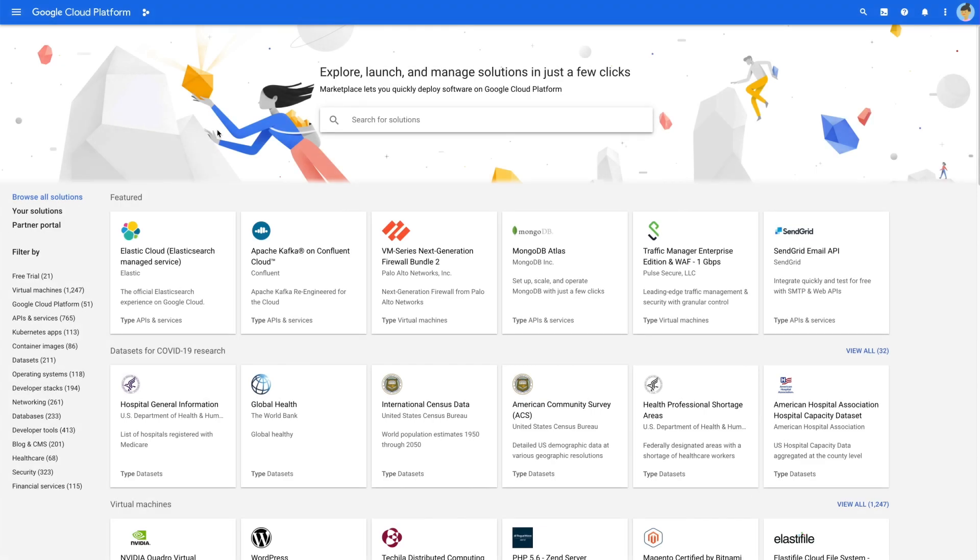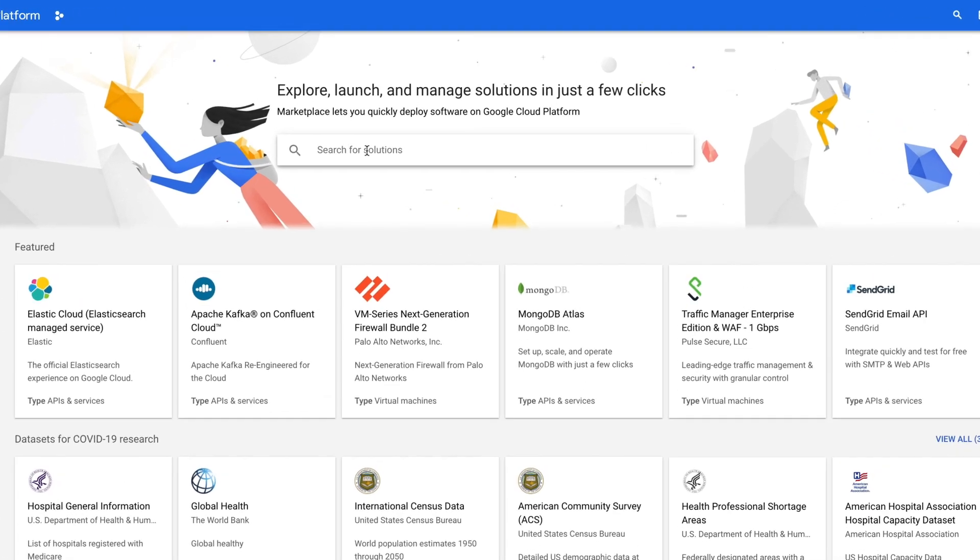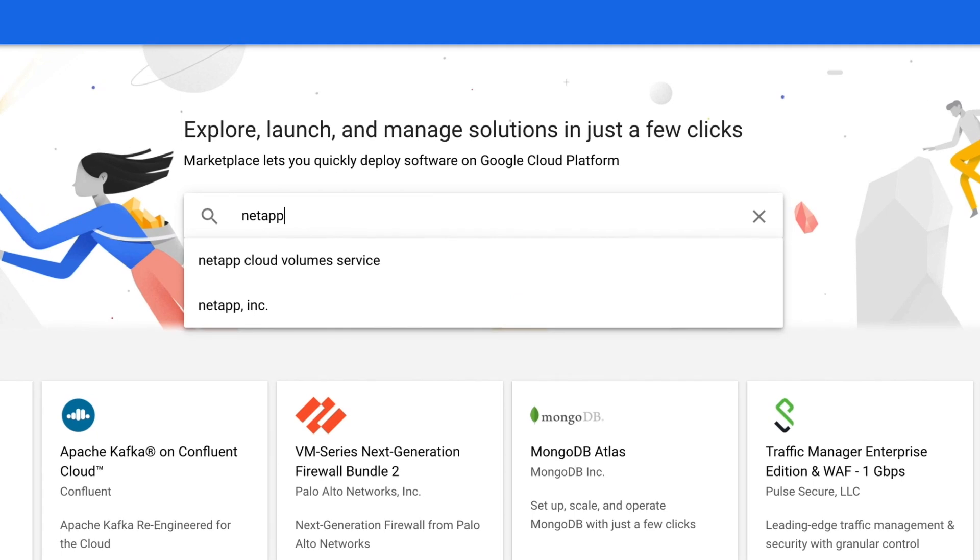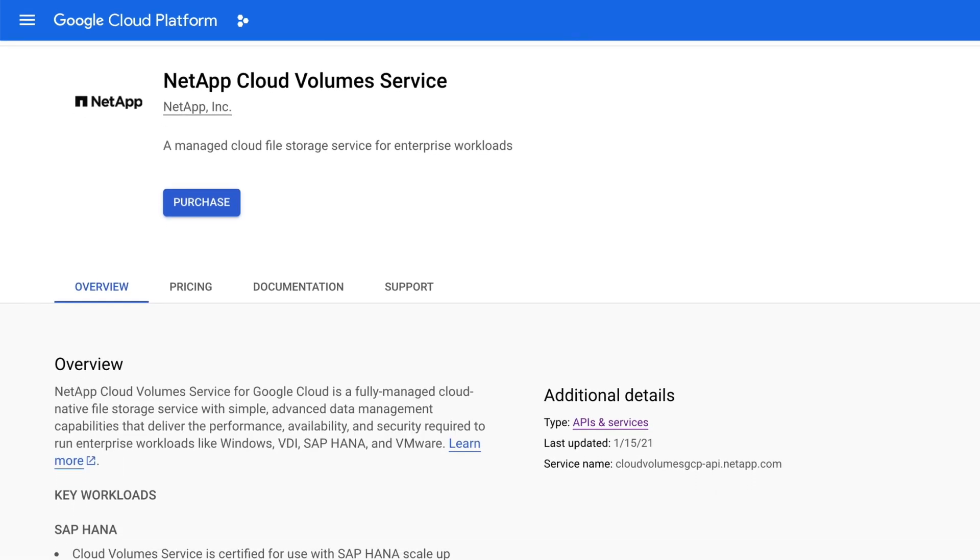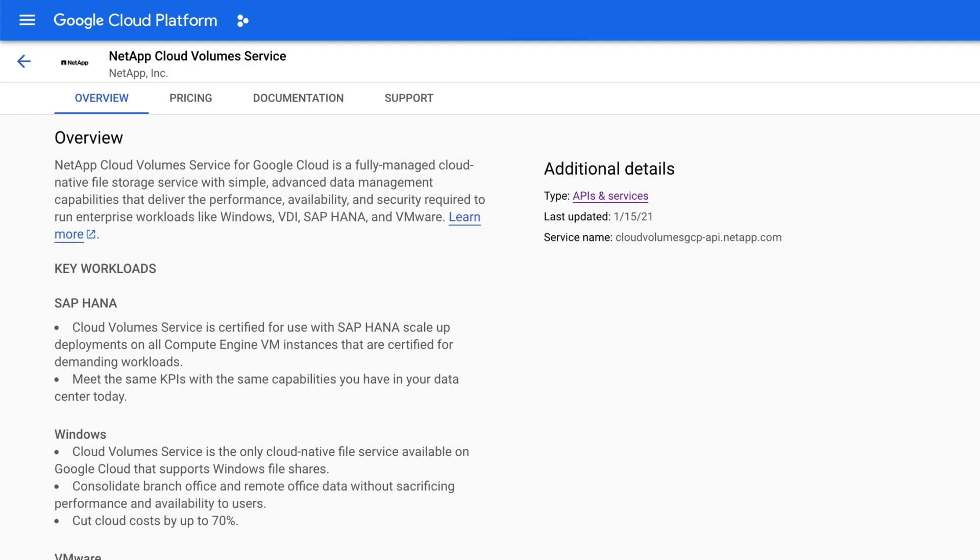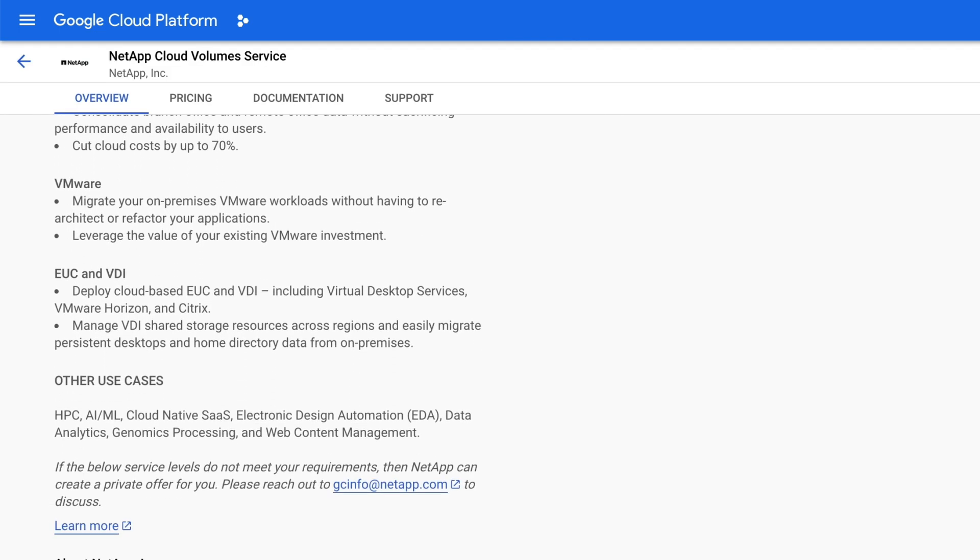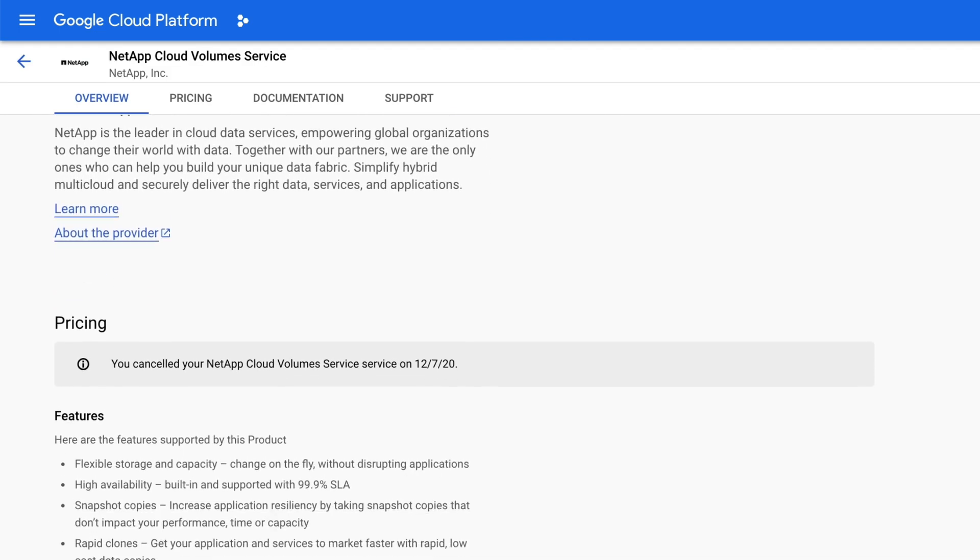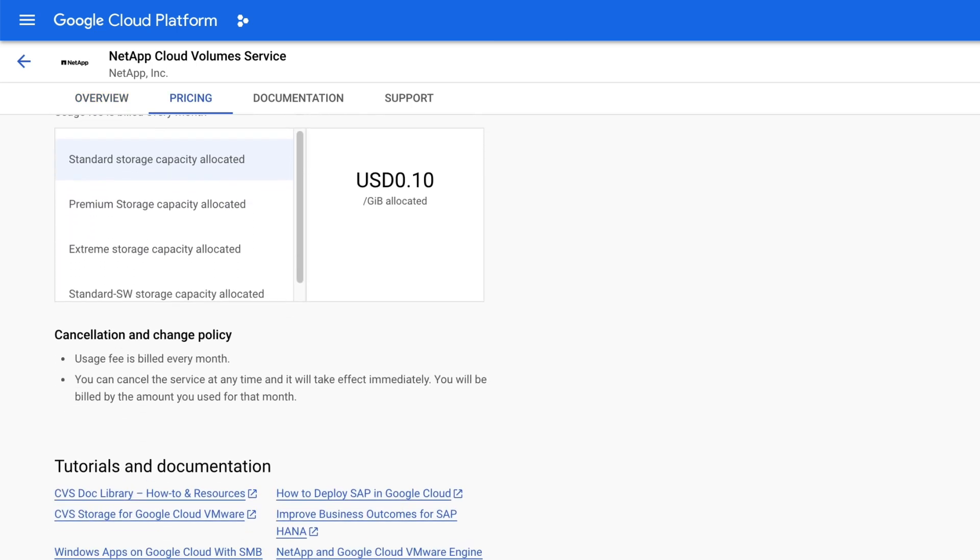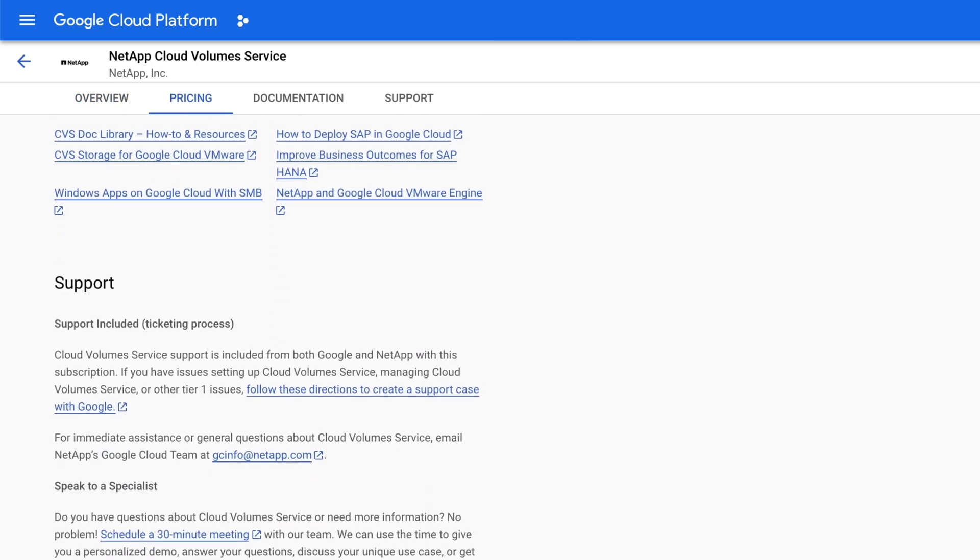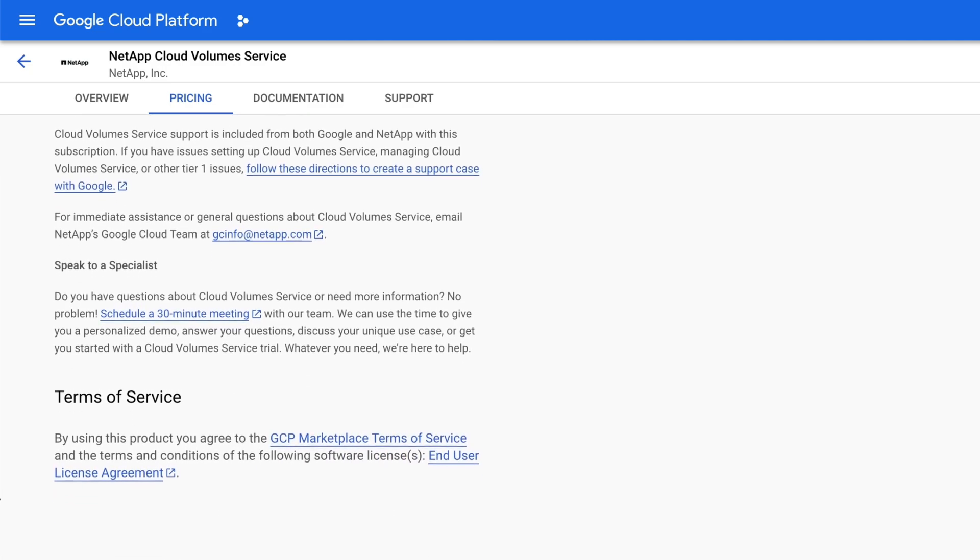Let's take a look at a SaaS solution next. Search for NetApp and let Autocomplete suggest NetApp Cloud Volume Service. Click on the first option here. As with the VM solution, this page outlines technical specs, and further down the overview page, there's more information about the solution and company, a pricing table, tutorials and documentation, training and support, and the terms of service.